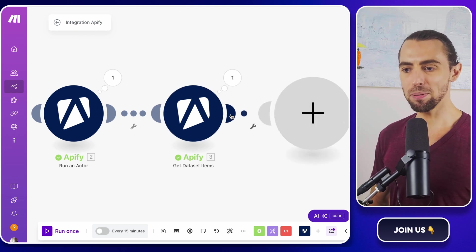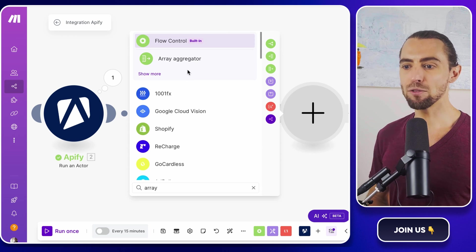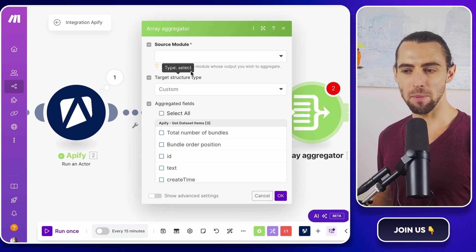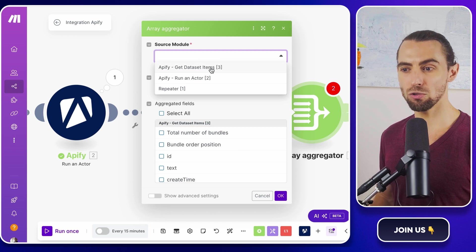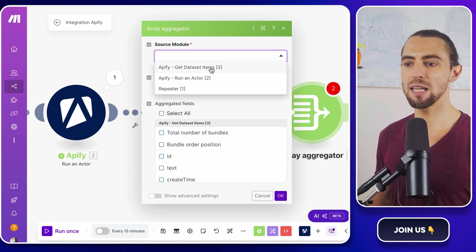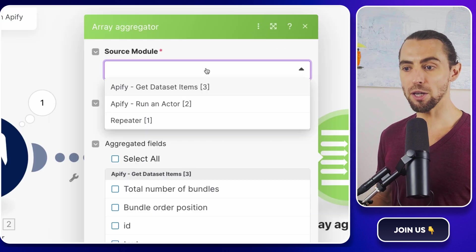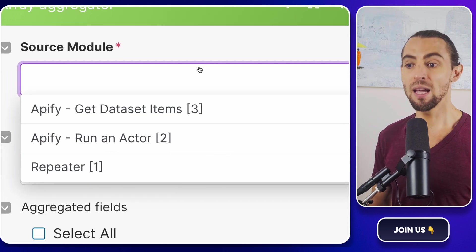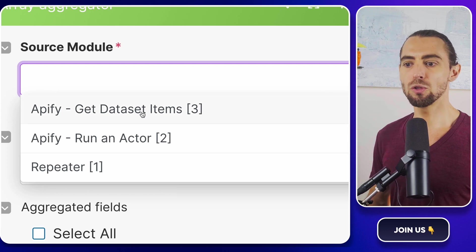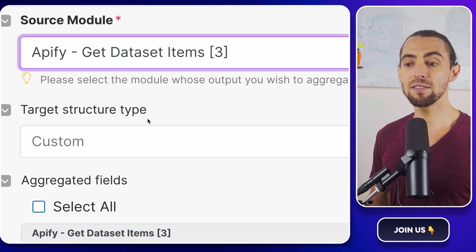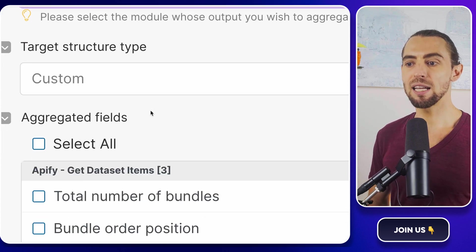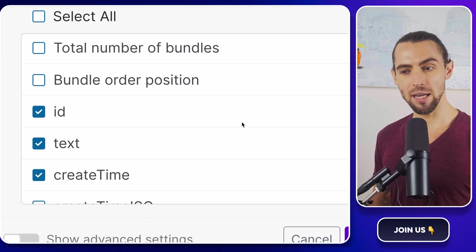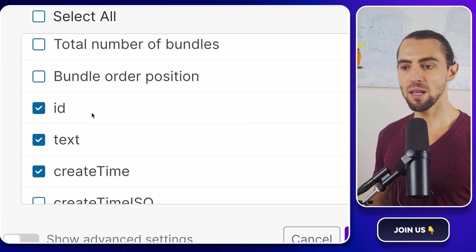We're going to bring in the array aggregator. This module is like a super organized friend who takes all that scattered TikTok data and bundles it neatly and hands it over in one clean array. This way, we can loop through it one piece at a time and feed the best details straight into Google Sheets. Here's how you do it. Click the little plus icon and search for array aggregator. Add it right after the Get Dataset Items module. The array aggregator will take all the TikTok data you scraped and let us pick exactly what we want to include in a clean, simple structure. When you open the module, make.com will ask you to set it up. Here's what to do. Under Source module, choose the Get Dataset Items output.